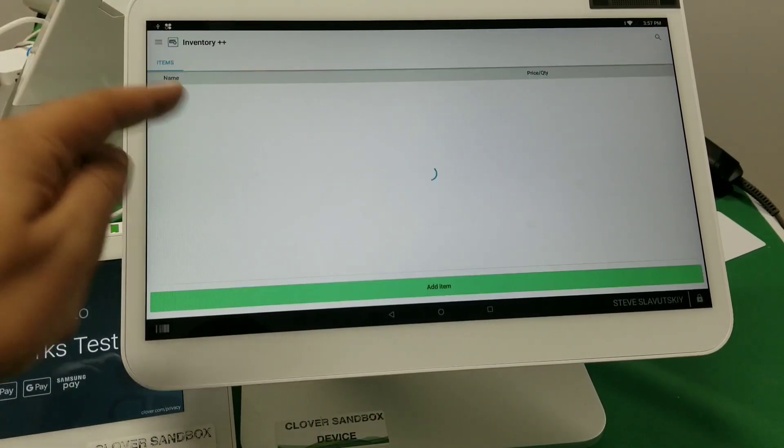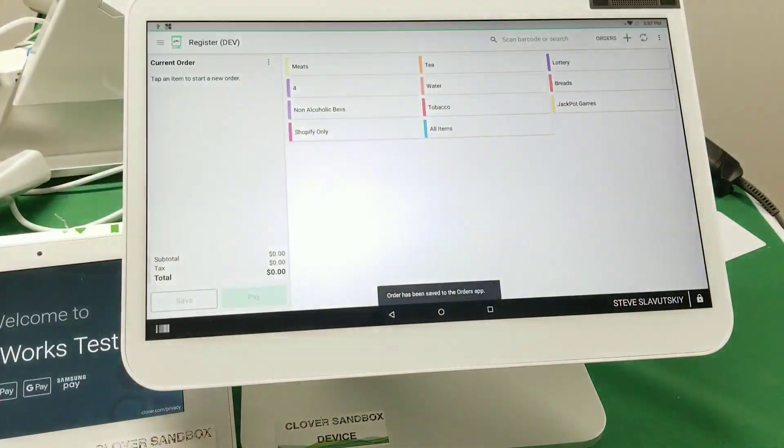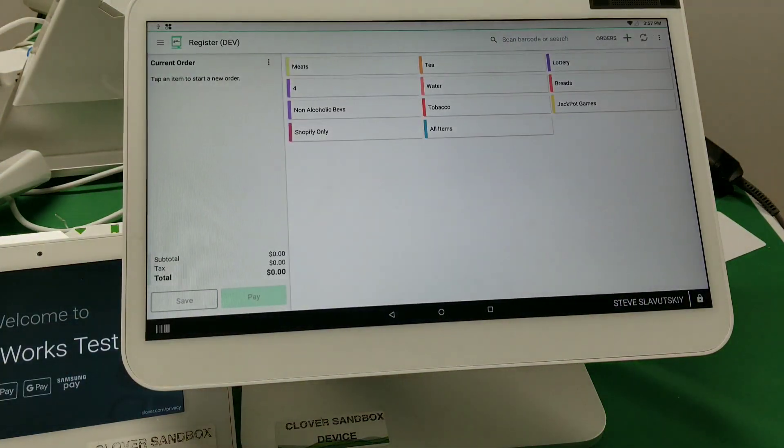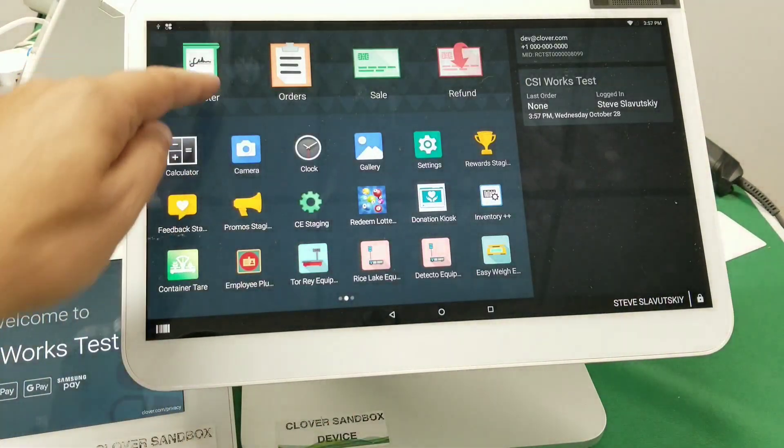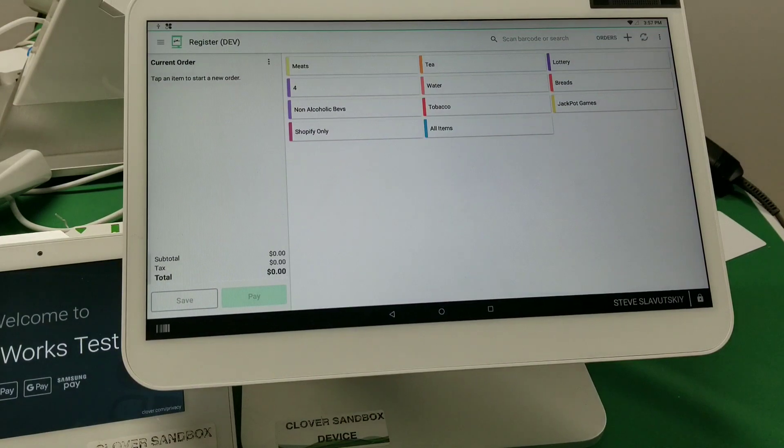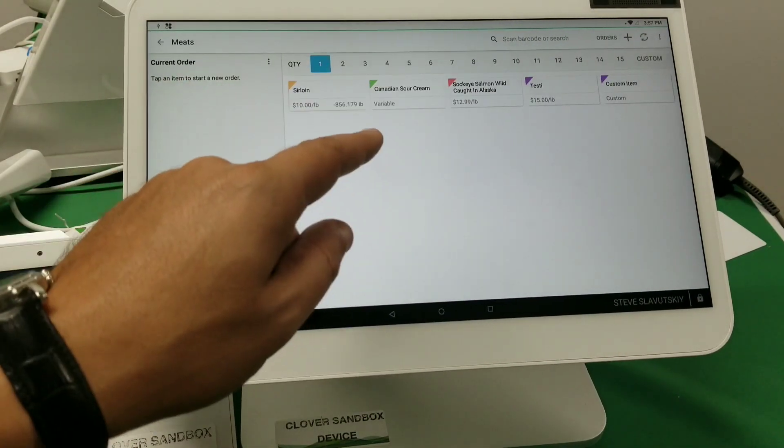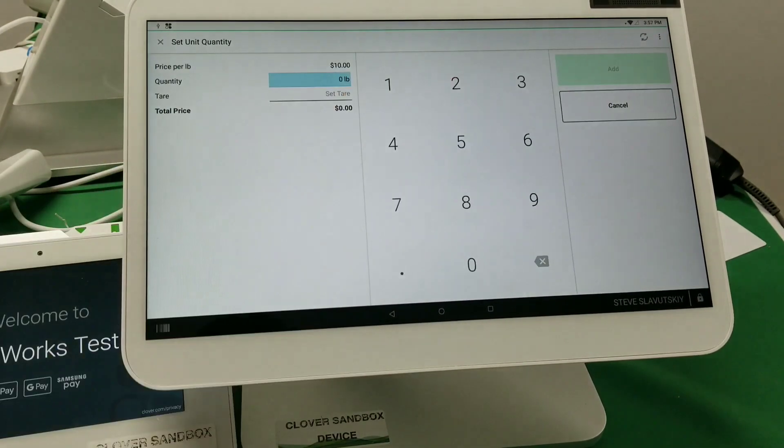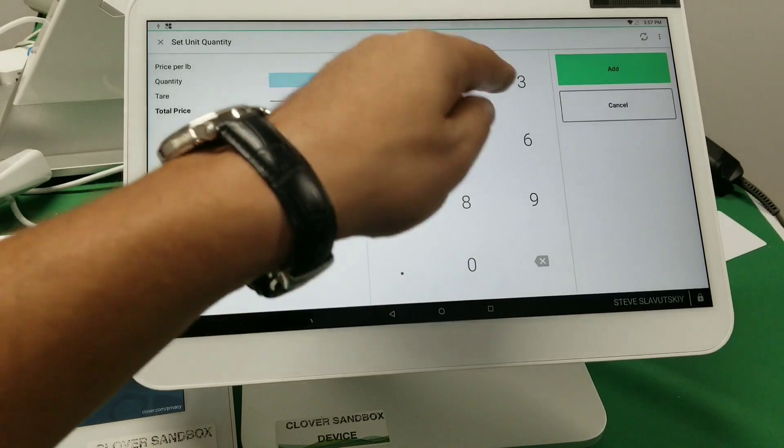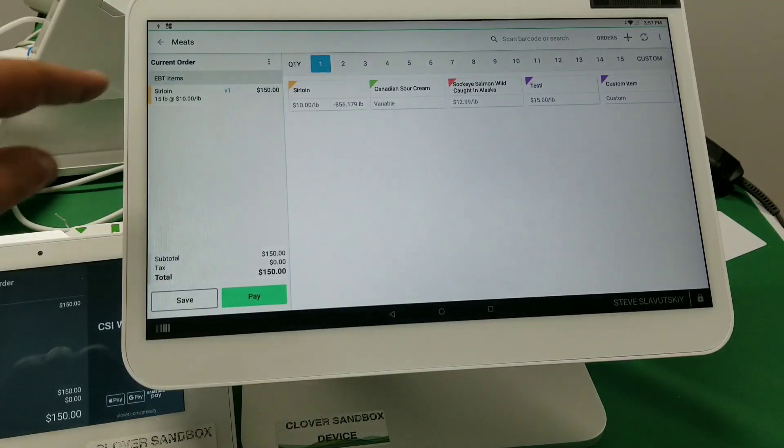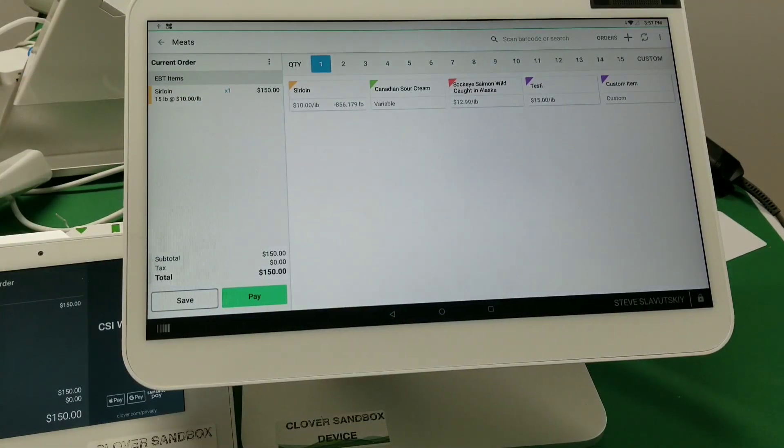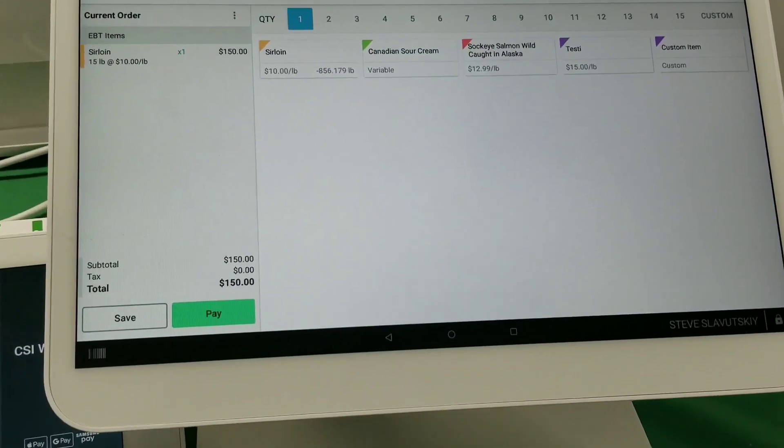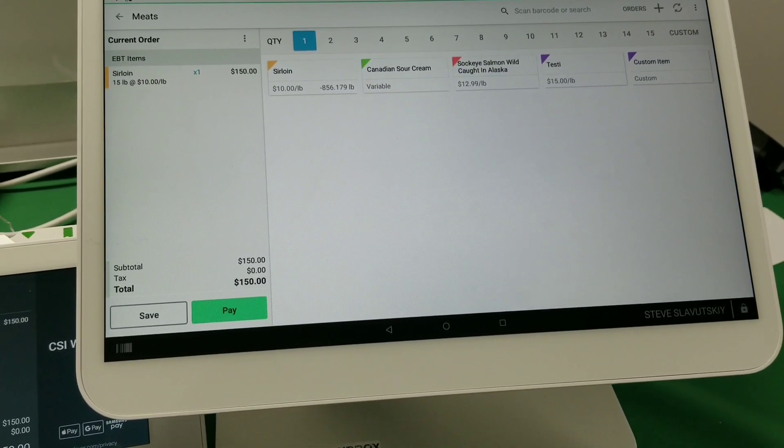And so now when I exit out of this and I go back to register, in fact, let me just start a new register. And all right, so I'm going to put a meat product and that's an EBT product, right? And so there it is, it's an EBT item. See how it now shows you that it's an EBT product.